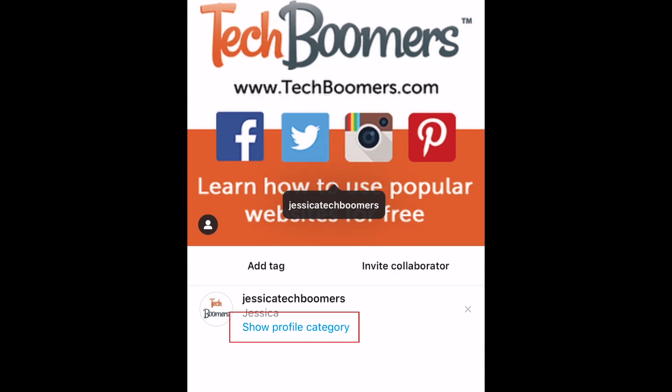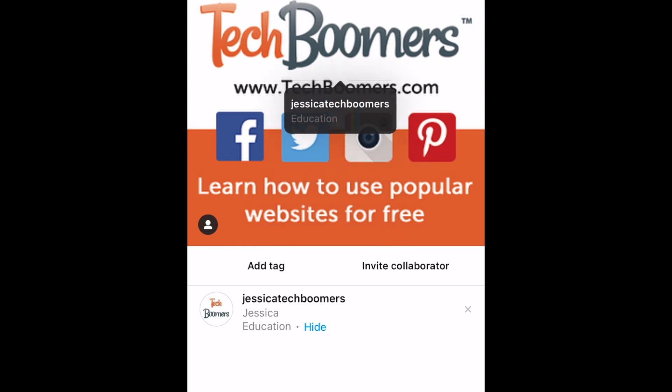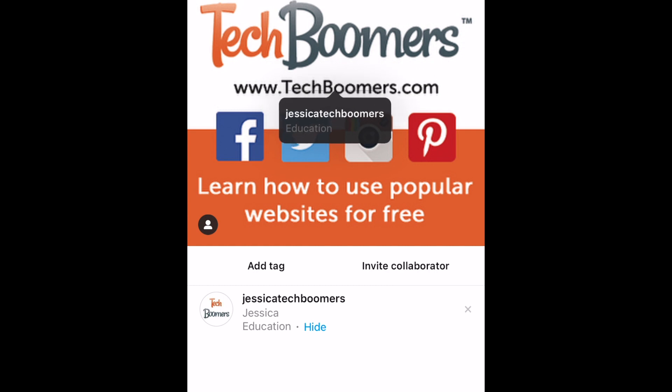Below, tap Show Profile Category to add more information to your tag. The category listed on their profile will be added. This is a great way to enhance your tags and give credit when someone has collaborated with you on a post.